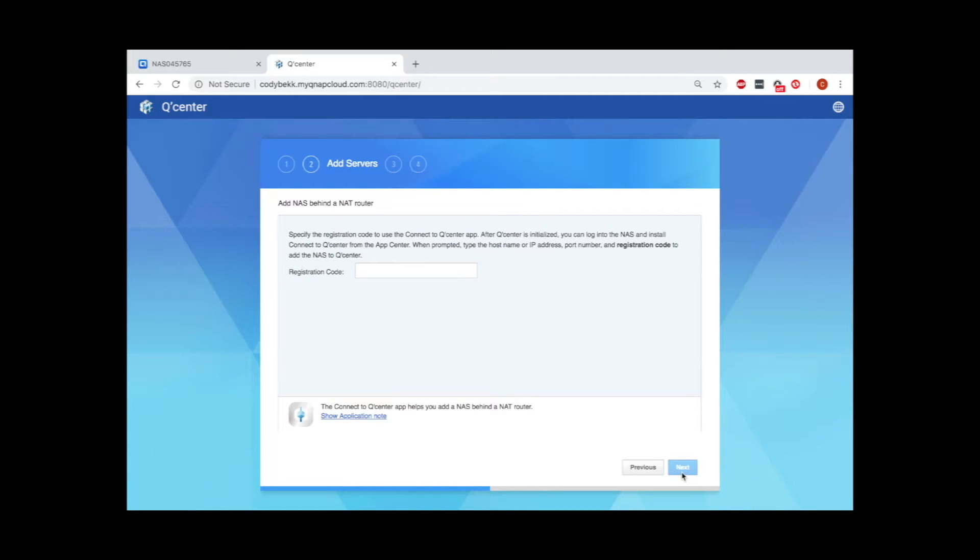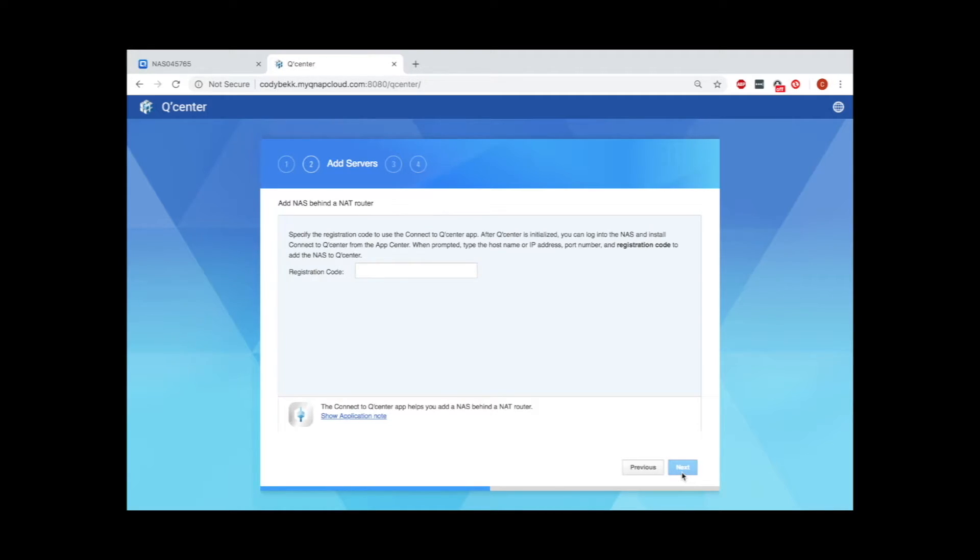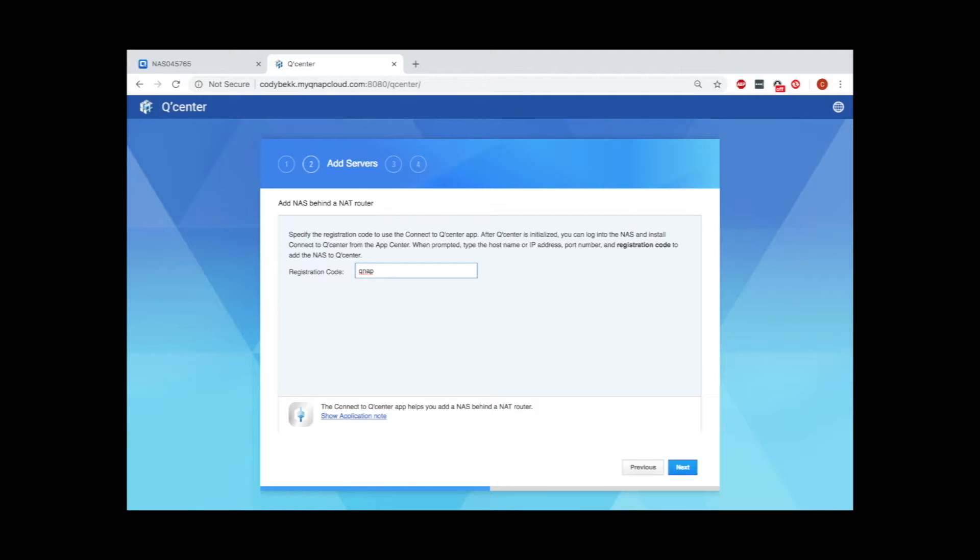The next page is where you set up the registration code. This is a type of authentication you are setting up to connect to your host NAS, so you will need to remember the code to input when you are connecting your client NAS to QCenter. Let's just try the code QNAP.